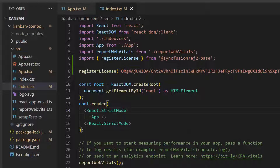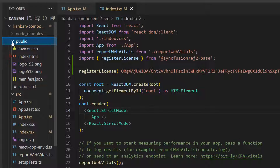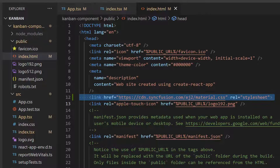Next, I define the CSS for the Kanban. I can either import the React Kanban component CSS in the app.css file, or reference the CDN link in the index.html file. To make it simple, I choose the second option. So let me open the index.html file and reference the CDN link inside the head section, which includes the combined CSS references of all the Essential JS2 React components.